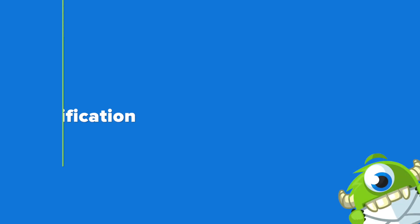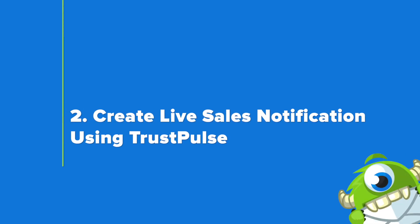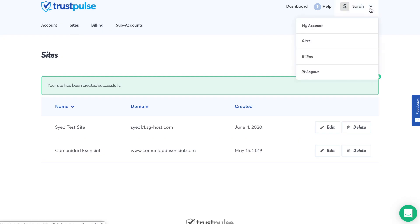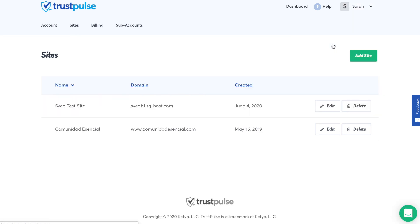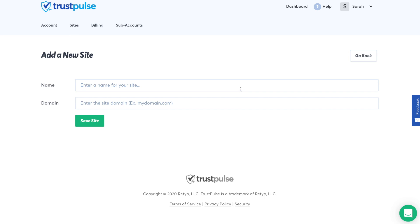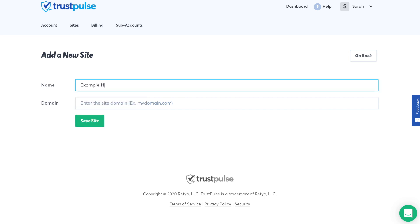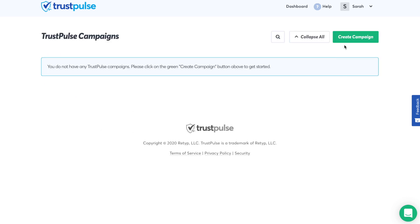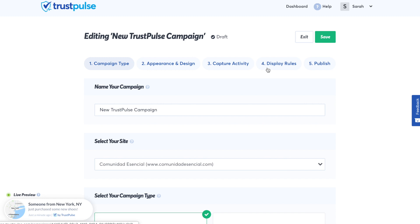Step number two is to create our live sales notification using TrustPulse. First within TrustPulse, go to the upper right-hand menu and go to Sites. Here, you can add a site and enter in your site name as well as your domain name where your live sales notifications will be showing. Make sure to save the site. Next, on the TrustPulse home screen, click the green Create New Campaign button.